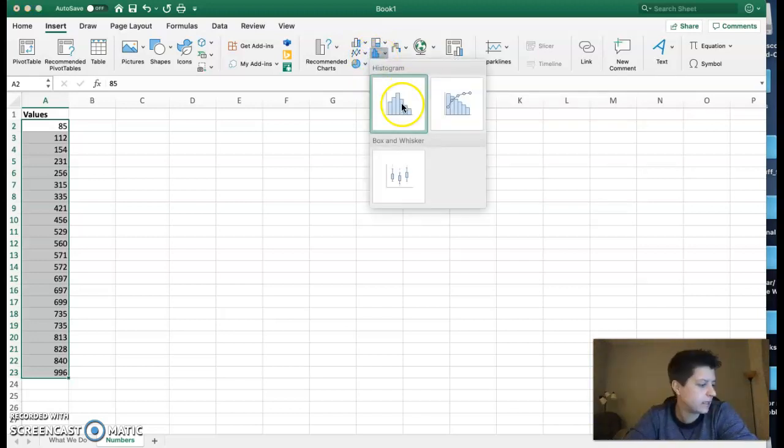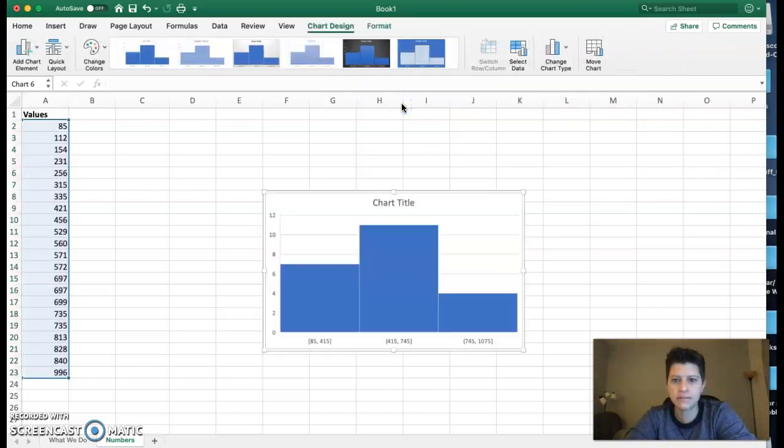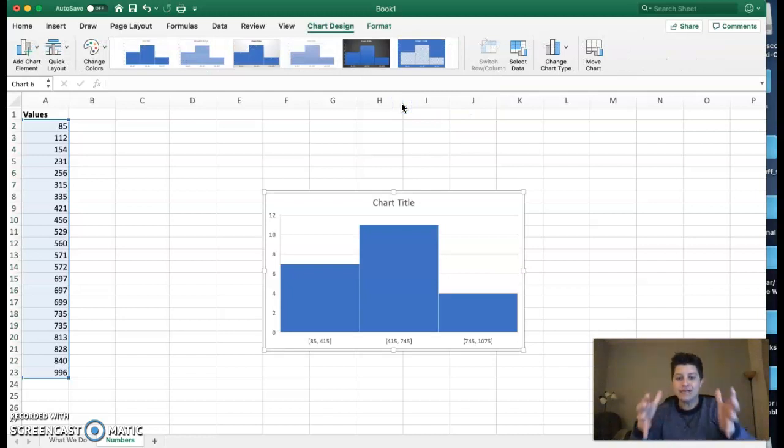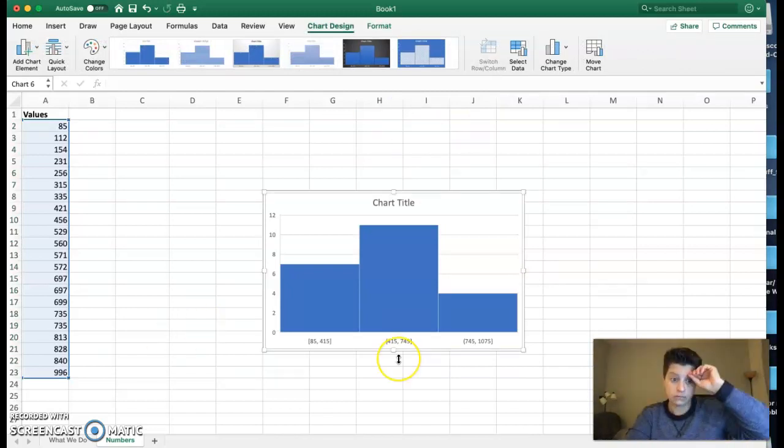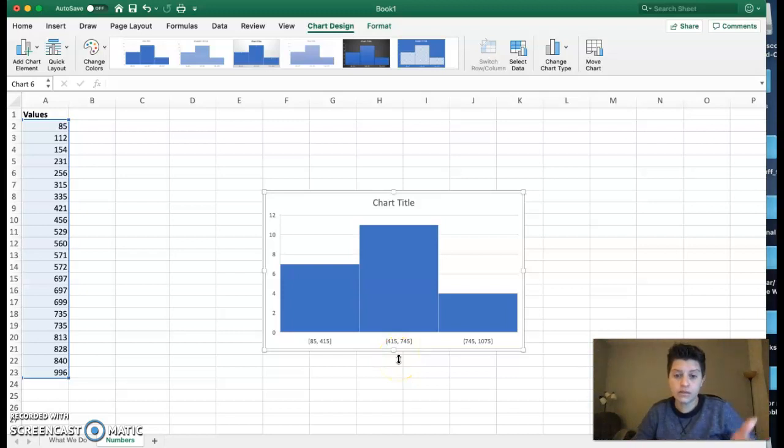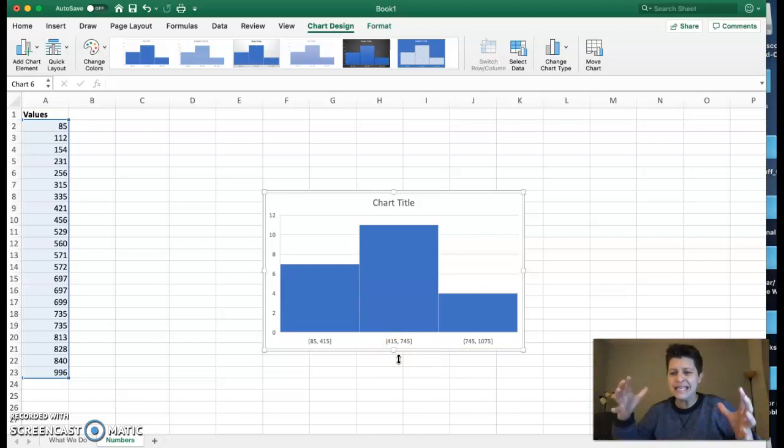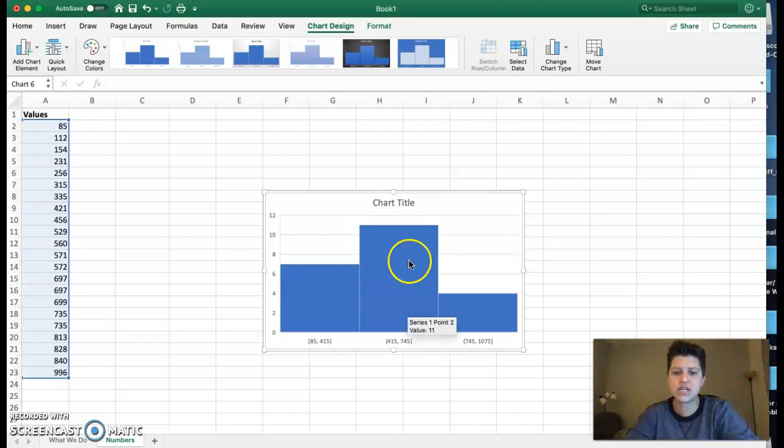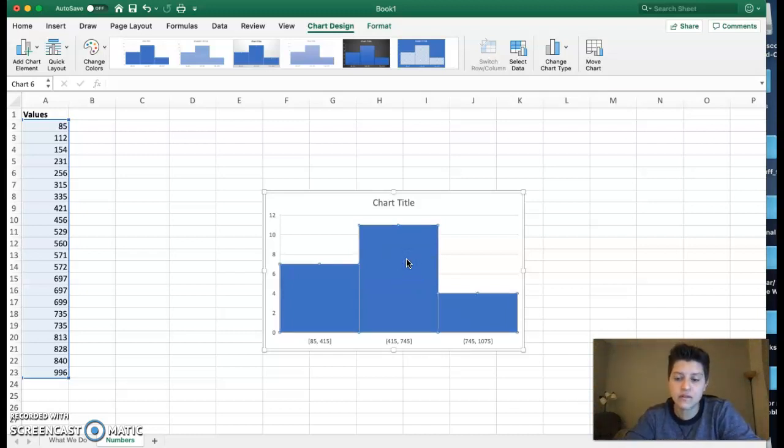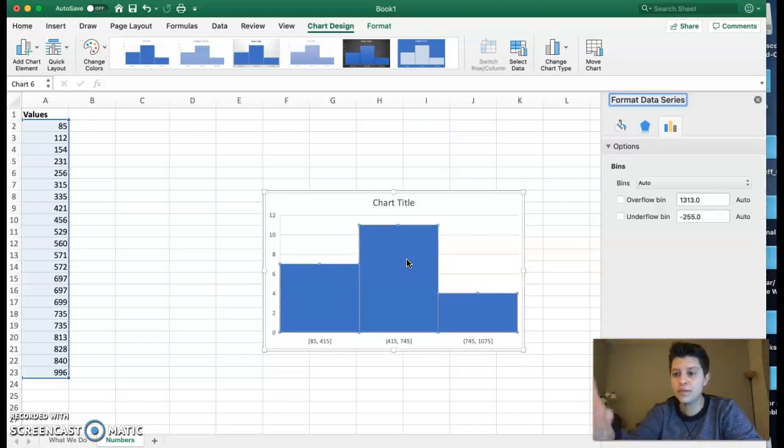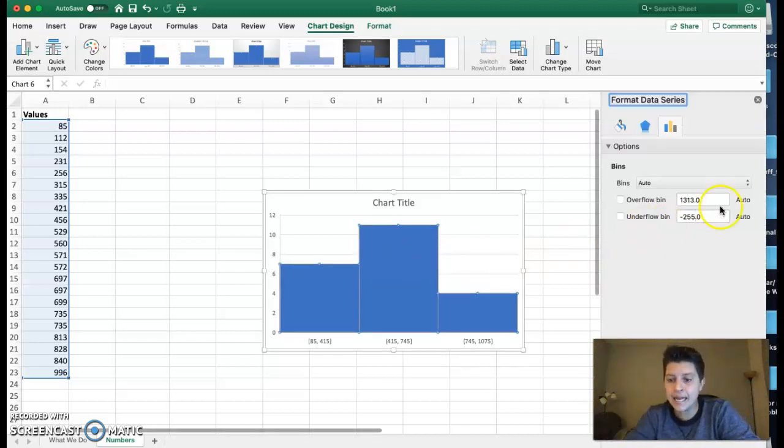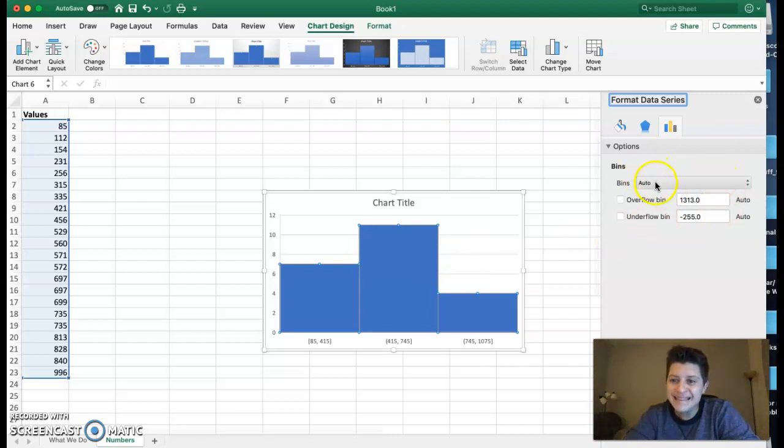You can see we have this blue icon that looks like a histogram, and I click on that and click histogram. Now it's going to give me the histogram. Generally, we don't just want three bars—when we're thinking about histograms, you want at least five bars as it gives a better range of data.